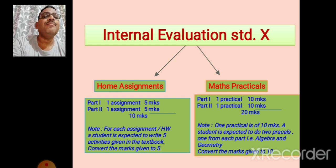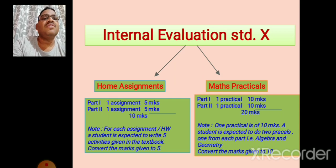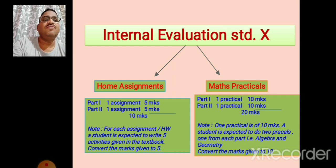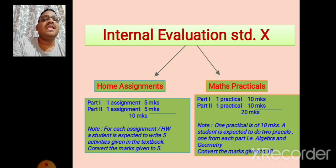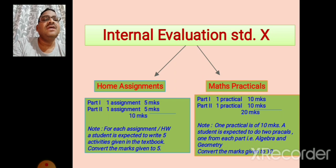For math practicals, one practical for Math First and one practical for Math Second. The practical of part first is 10 marks and the practical of part second is 10 marks. That is the total practicals are of 20 marks, which is converted into 10 marks.